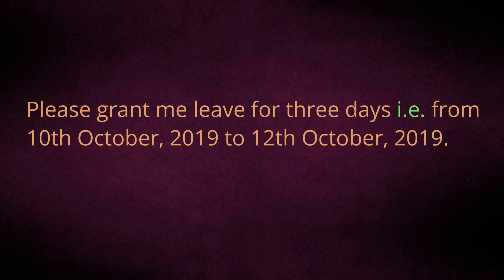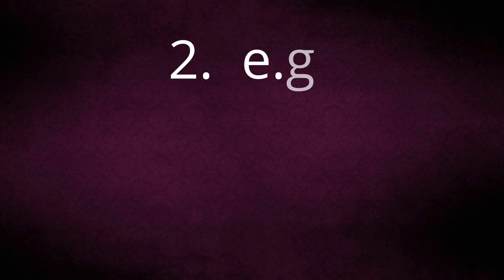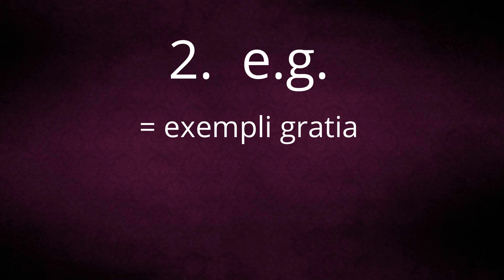Ok friends, now the second one is e.g. What is the full form of e.g.? It is also a Latin phrase. Its full form is exempli gratia, meaning for example.